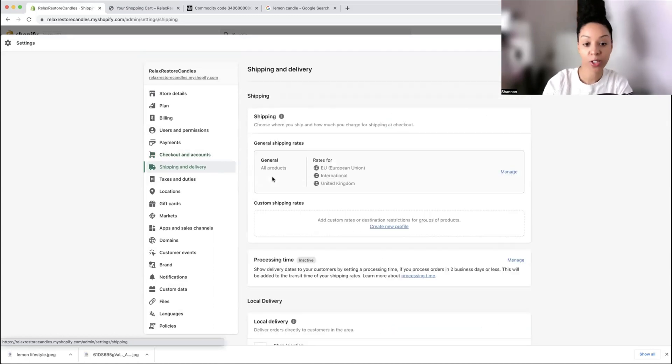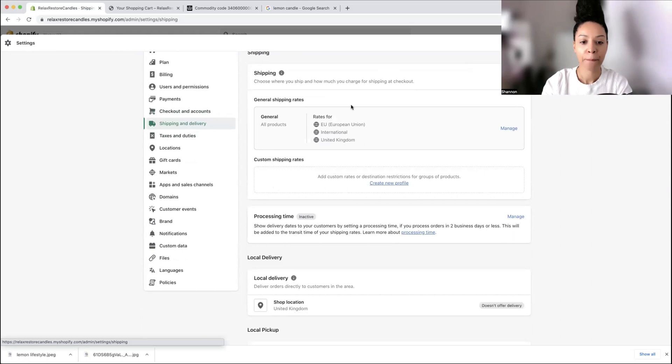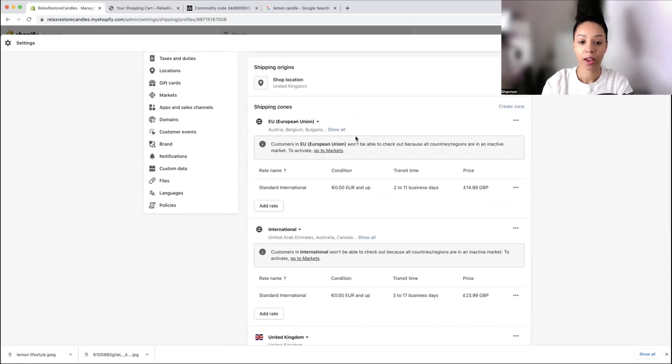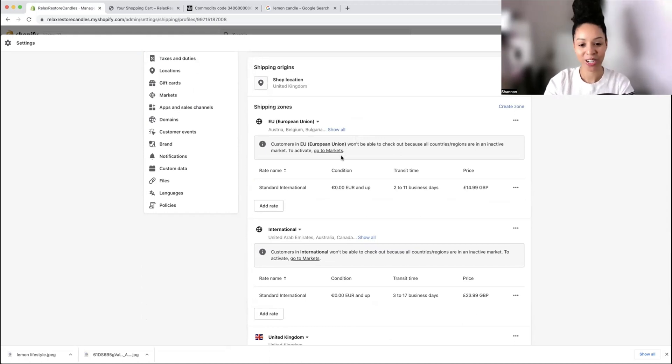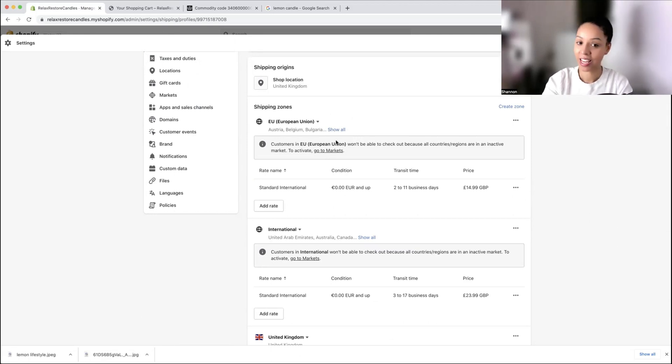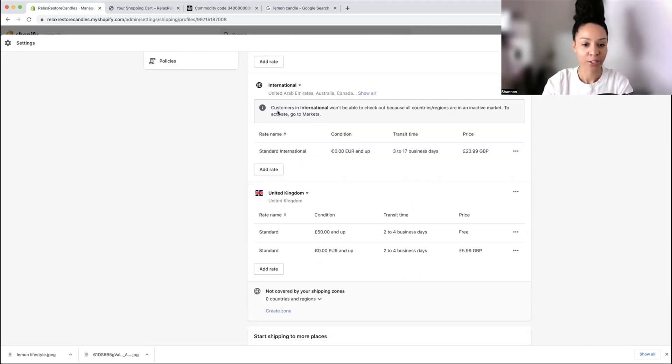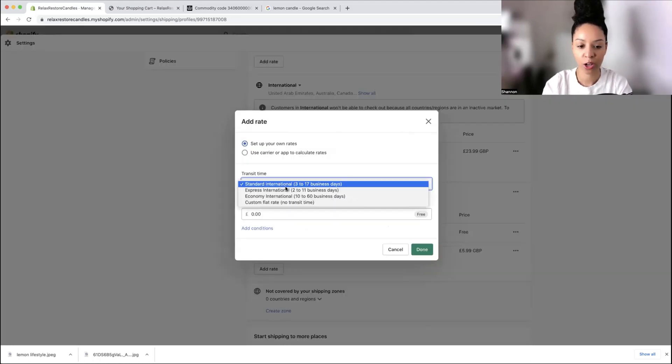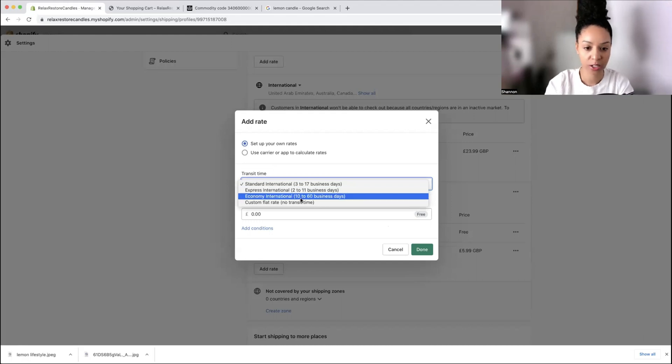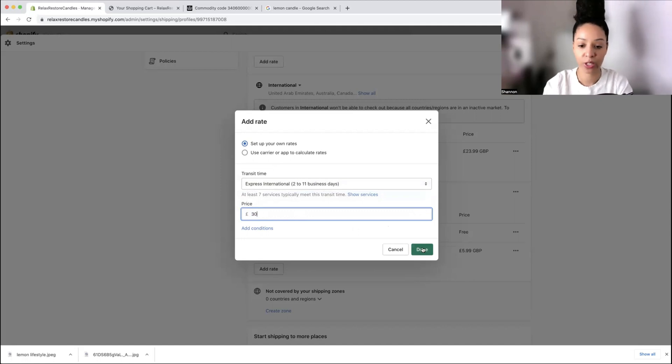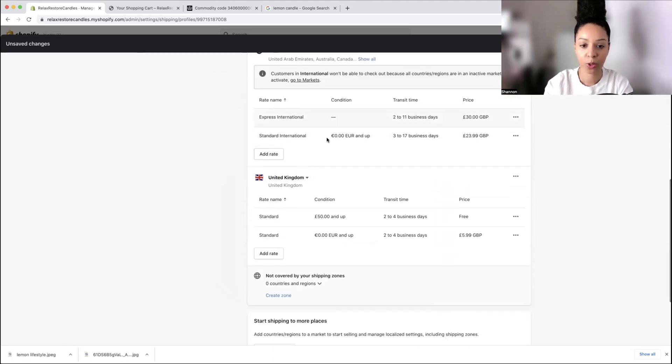Now we're going to go into shipping. This is going to be dependent on where you're shipping from. Here we have our different rates. International shipping is very expensive right now. You can add your own. You can change it to Express so it's a bit quicker and put in your own fee, say £30 for Express. You can give them an option for Express or for Standard International.